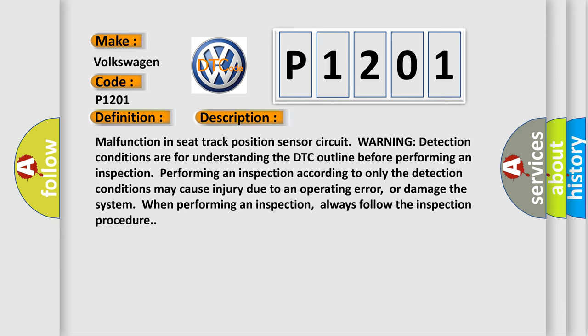Malfunction in seat track position sensor circuit. Warning: detection conditions are for understanding the DTC outline before performing an inspection. Performing an inspection according to only the detection conditions may cause injury due to an operating error or damage the system. Always follow the inspection procedure.